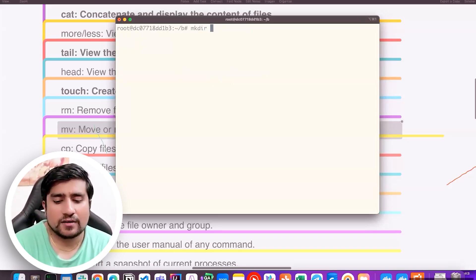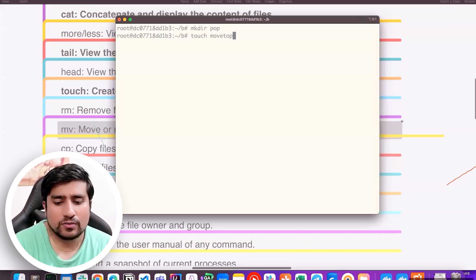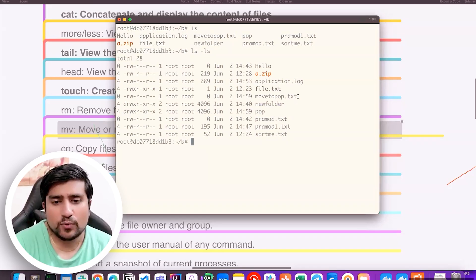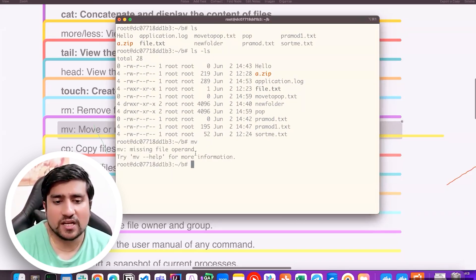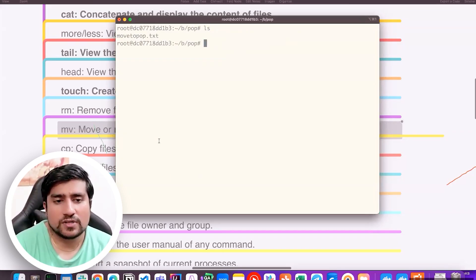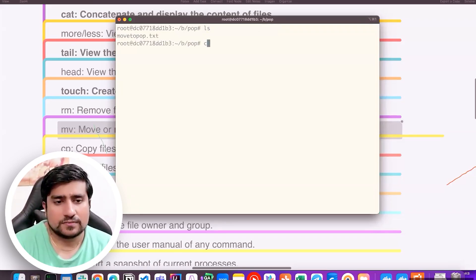I'm creating a new folder called 'pop' using mkdir. I have a file called 'move_to_pop.txt'. If I do `ls -la`, there is a file named 'move to pop'. I want this file to be moved into that folder. I will use the move command: `mv move_to_pop.txt pop`. Now cd into pop and do ls — you will see the file has been moved. So the command is: move, then the source file, then the destination.